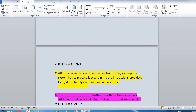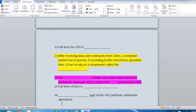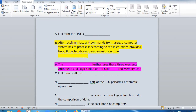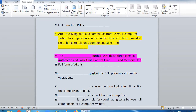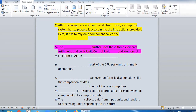Fill-in-the-blanks: 'After receiving the data and commands from a user, a computer system has to process it according to the instruction provided — it has to rely on a component called the dash. The dash further uses three elements: Arithmetic and Logic Unit, Control Unit, and Memory Unit. Full form of ALU is dash. Dash part of the CPU performs arithmetic operations. Dash can even perform logical functions like comparison of data. Dash is the backbone of the computer. Dash is responsible for coordinating tasks between all components of a computer system. The dash collects data from input unit and sends it to the processing unit depending on its nature.'